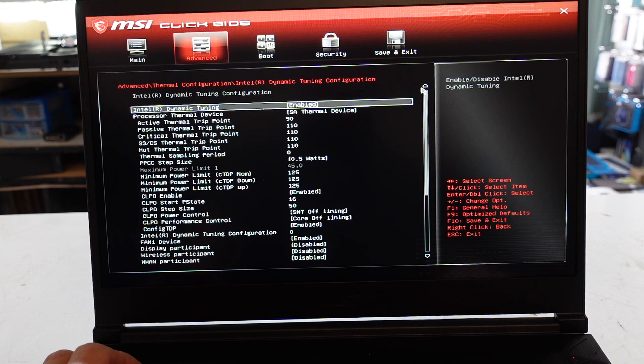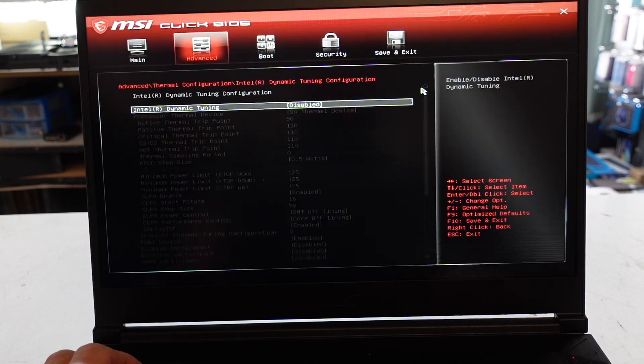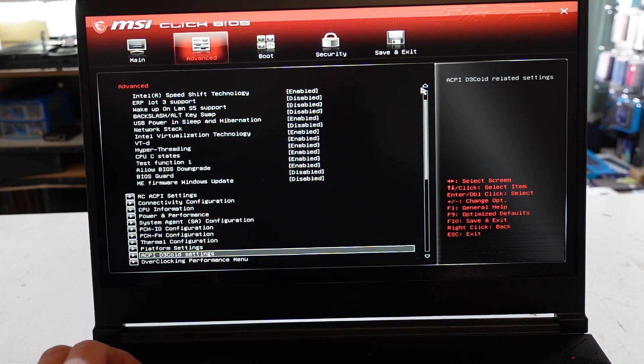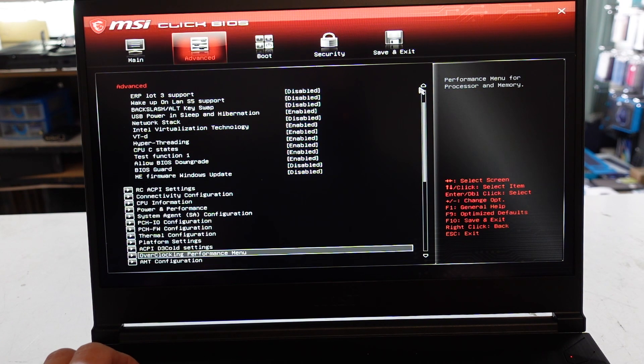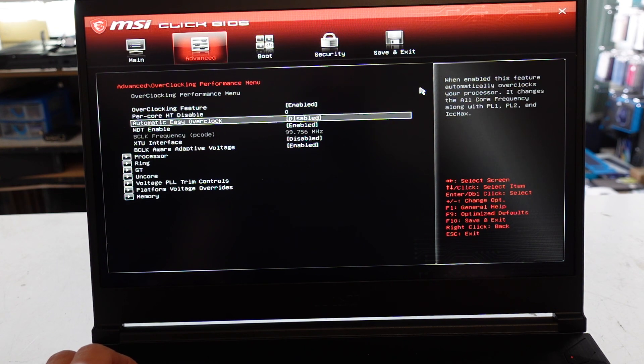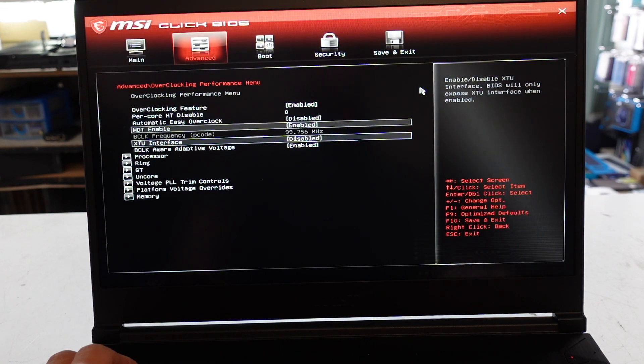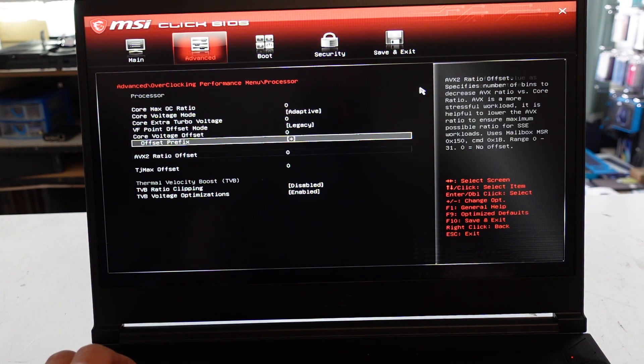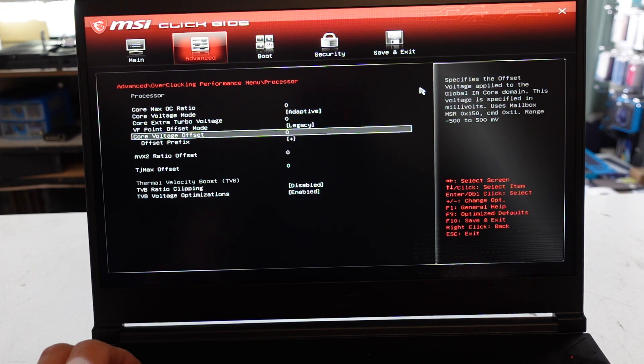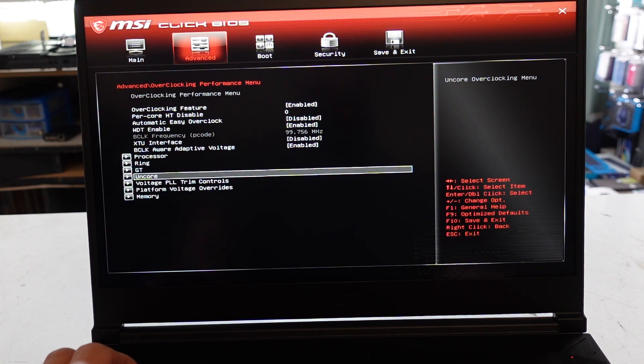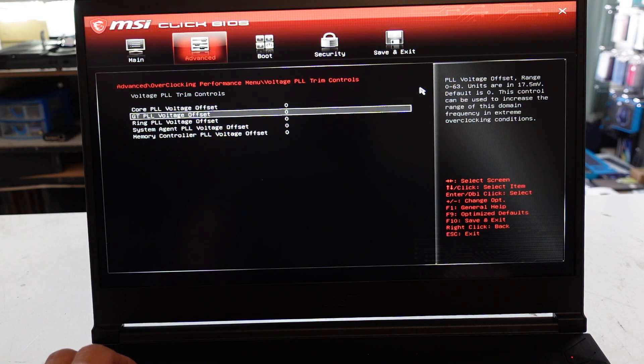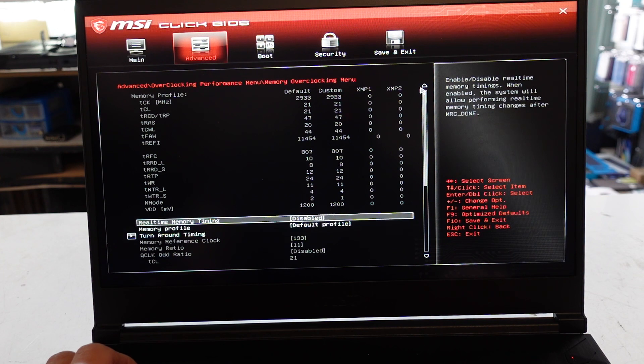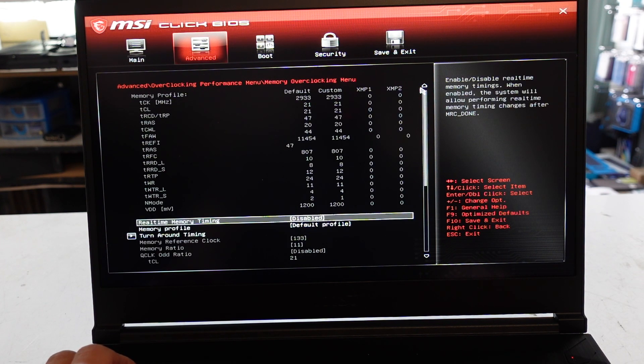Intel Dynamic Tuning which most of that I do not comprehend either so I won't be fiddling with any of that. Platform settings, ACPI, overclocking performance menu, automatic easy overclock processor so here is probably something that may be a bit useful if you're wanting to undervolt or overclock.